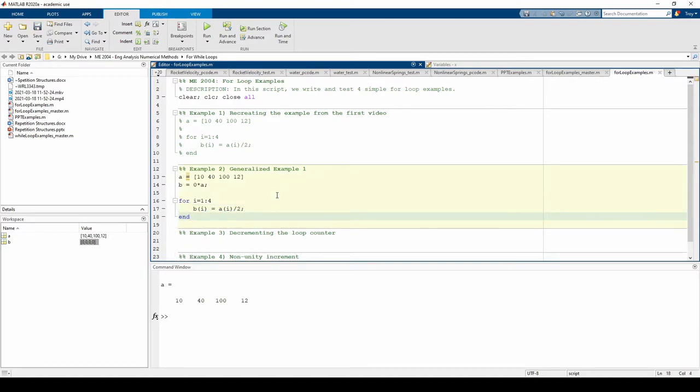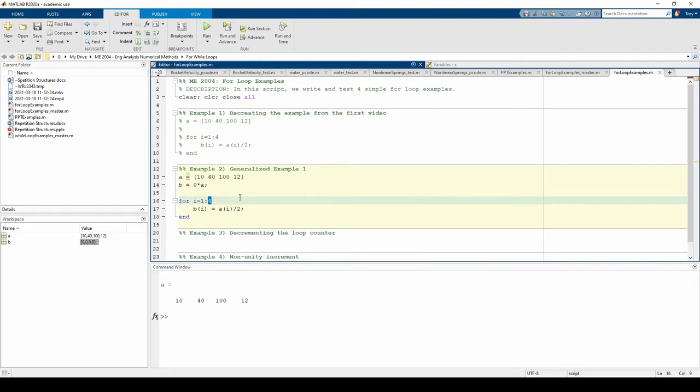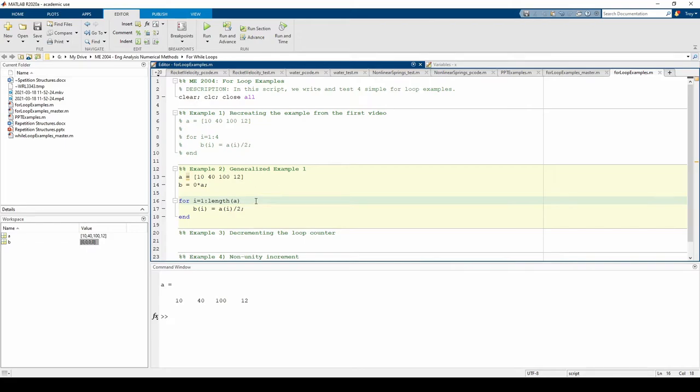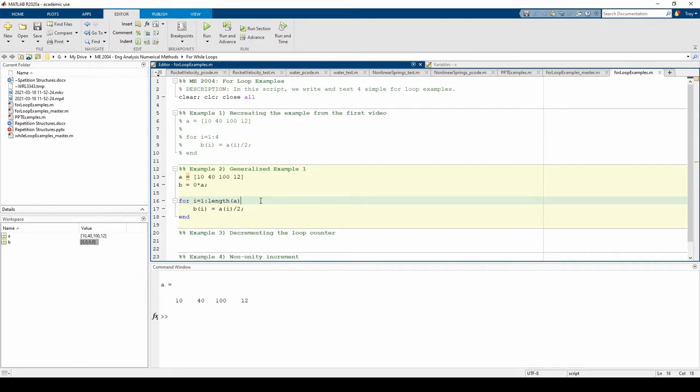Turns out it's the same loop as before, but I'm going to change this 4 to length of a to make it as general as possible. You could also change length of a to length of b since a and b are the same size. Now our index variable i goes from 1 to however many elements are in a. This is good because length of a automatically changes if a changes. There's no need for us to modify anything within the loop.